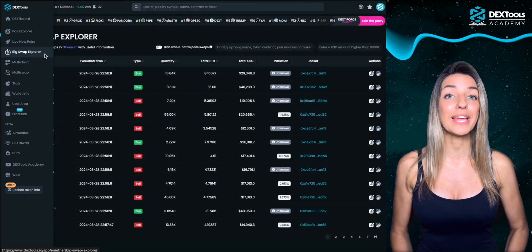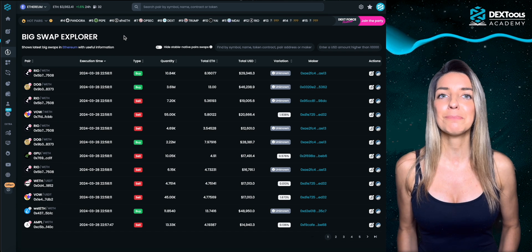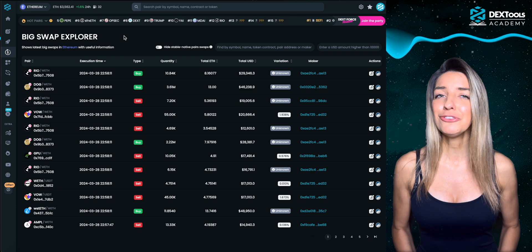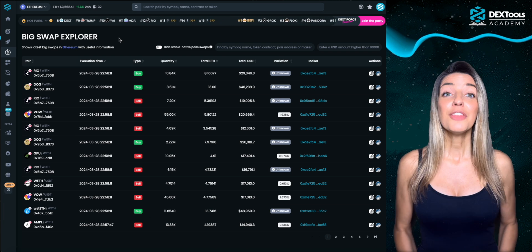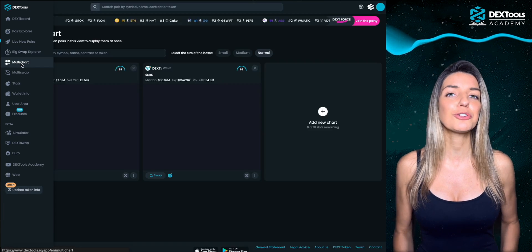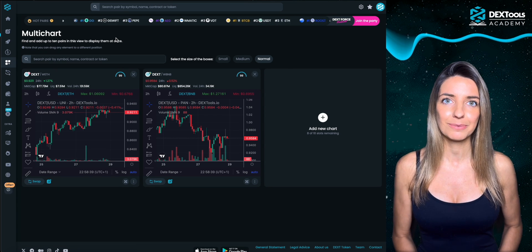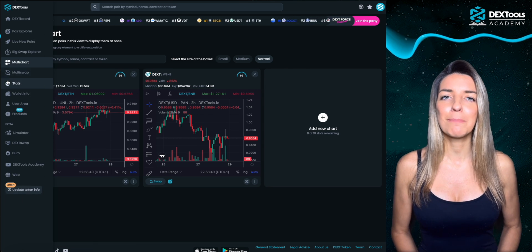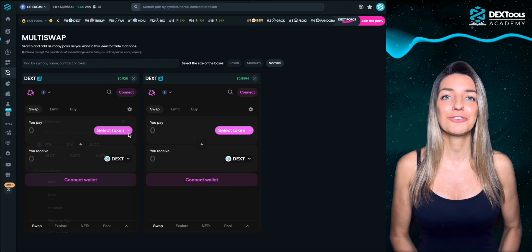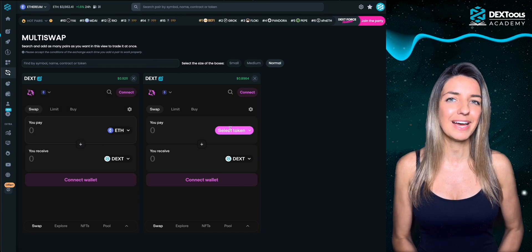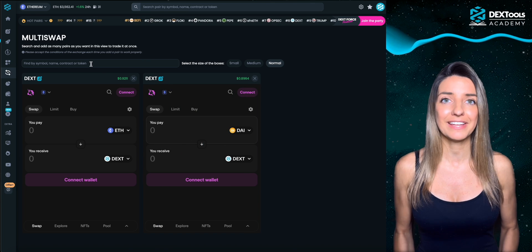In the big swap explorer you can explore trades by size and see where smart money is moving into — monitor what the whales are trading and adjust your own strategies accordingly. The multi chart section allows you to watch various charts at the same time without switching between tabs. The multi swap feature is designed for power traders — here you can prepare your swaps for selling multiple tokens at the same time or simply assess the price impact for various tokens simultaneously.